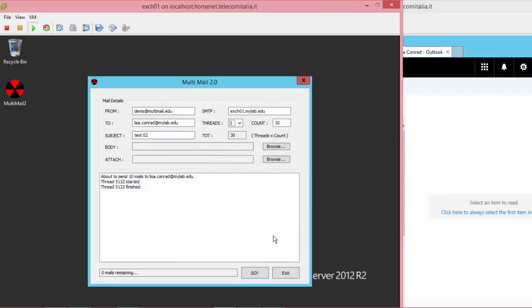And for Test02, I'm going to change the number of threads to 3. So, for a total of 30 mails.